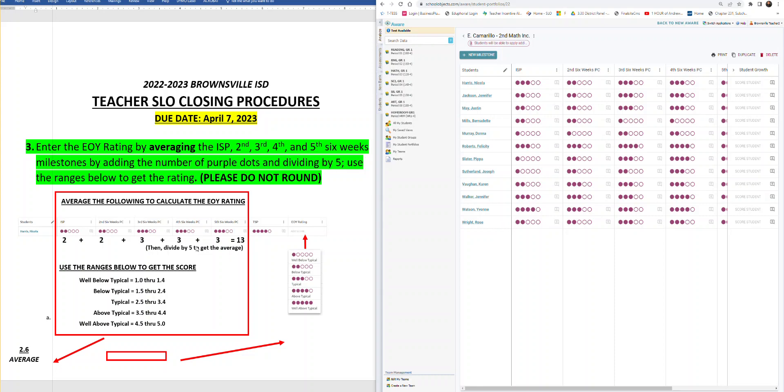Teachers, the third step in closing out your SLO is to enter the end of year rating by averaging out the ISP, second six weeks, third six weeks, fourth six weeks, and fifth six weeks milestones by adding the number of purple dots and dividing by five. Use the ranges below to get the rating, please do not round. So let's see what that looks like.